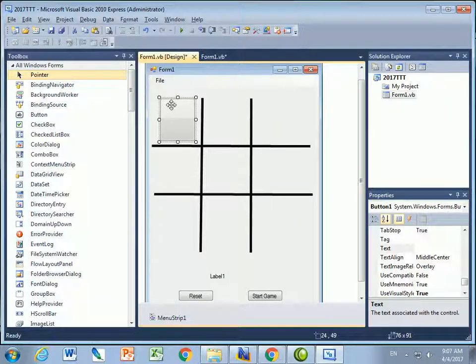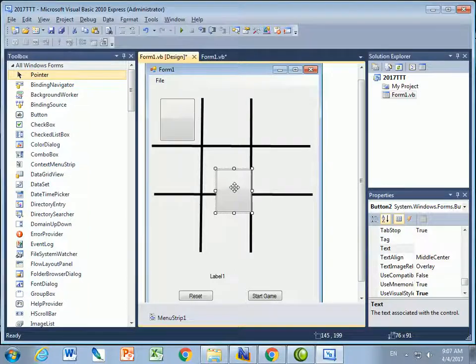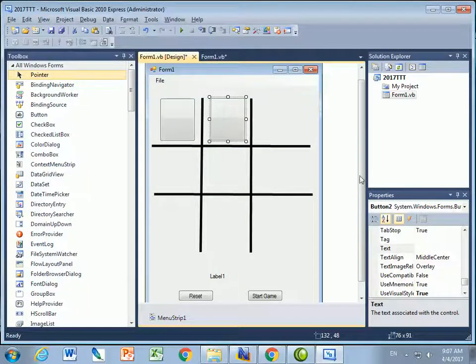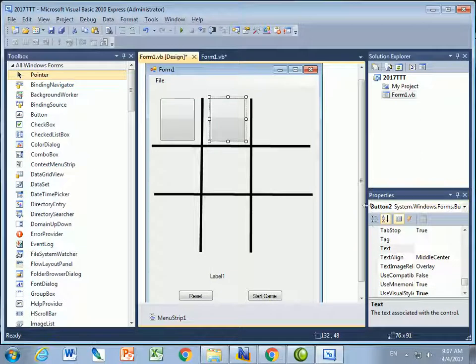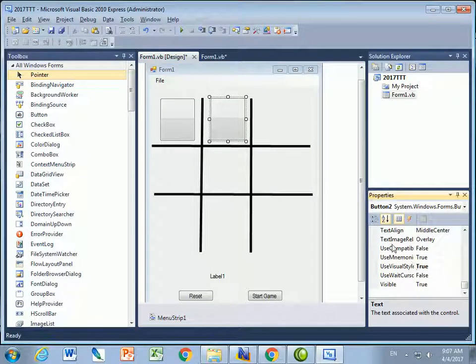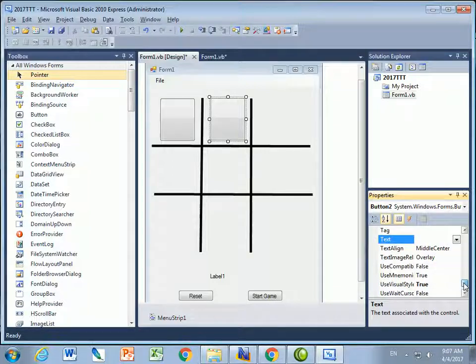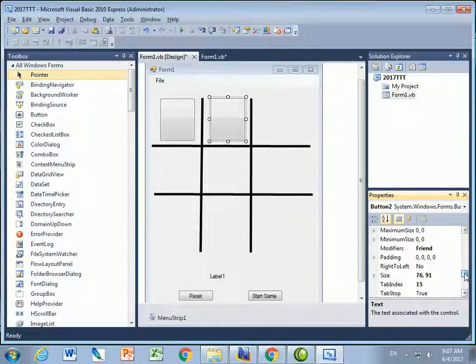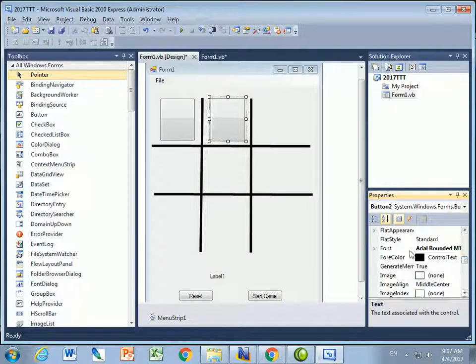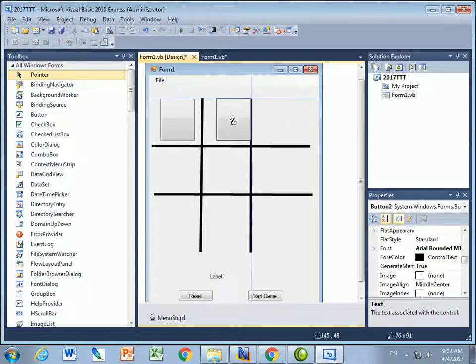So here I've got button one. I'm just going to press control C, control V. And now you can see I've got button two. It says button two right here in the properties. And if I scroll down the text, you'll see is the same. And the font you'll see is Arial rounded size 48. And I'll just keep pasting buttons in.